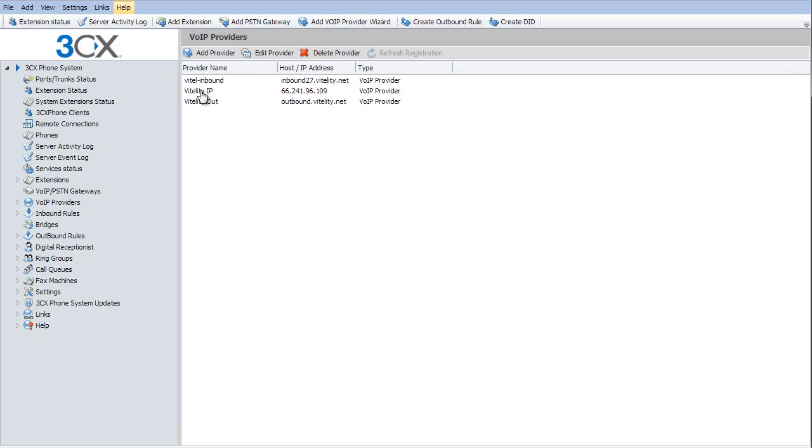So now we have the VoIP provider in here, but it's not going to work yet. There's a few other things that we need to do to make this function properly.